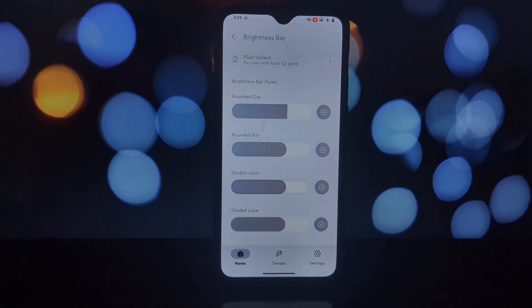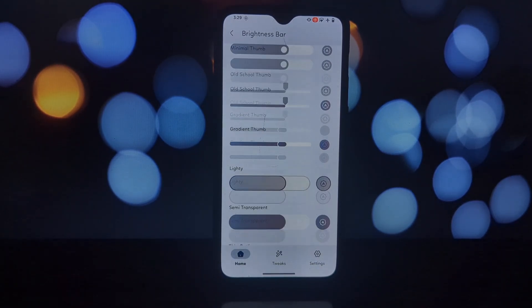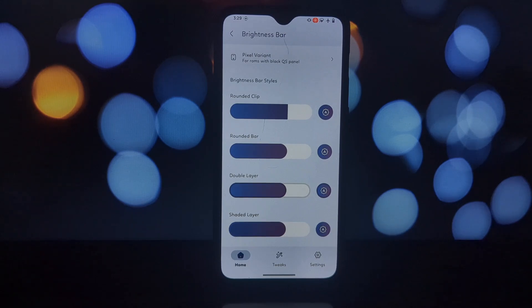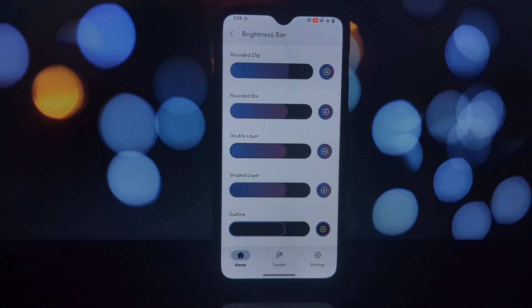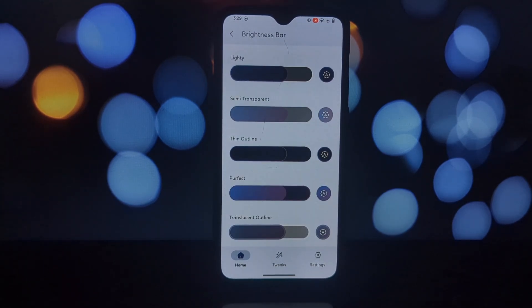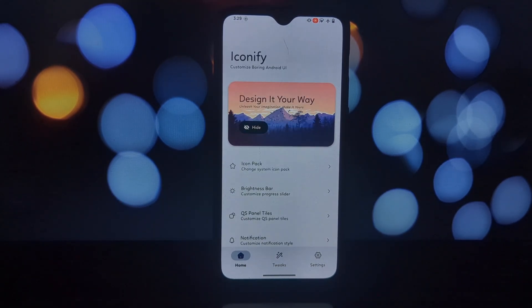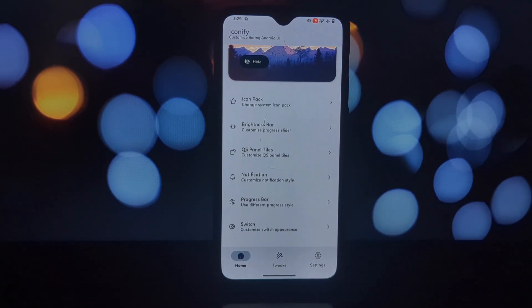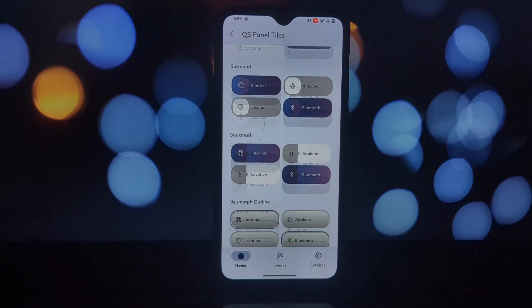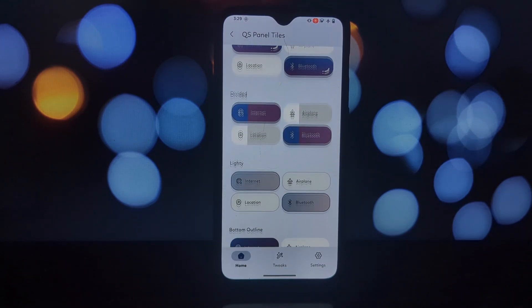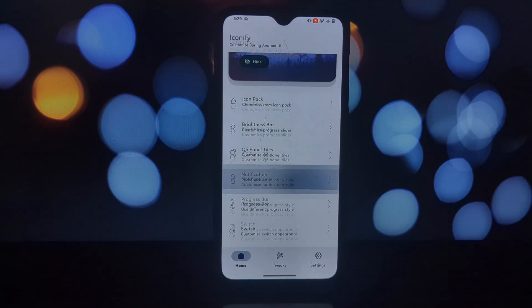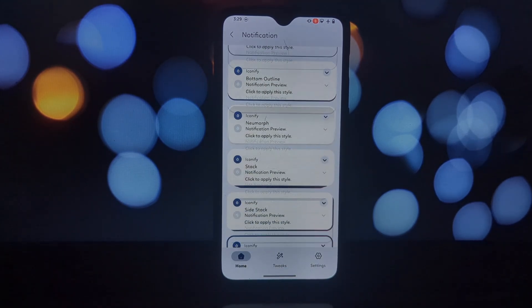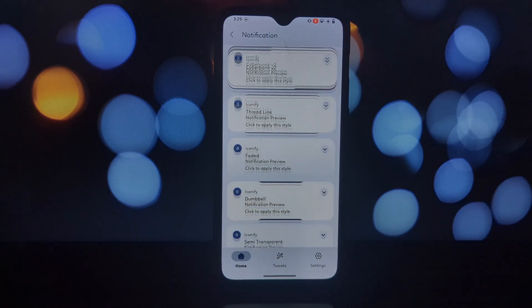Now let's get down to the fun part: customizing your phone. Iconify greets us with a clean interface categorized into sections. Here's a breakdown of some key areas. Icon packs: swap system and app icons with these. You can even create custom icon shapes.